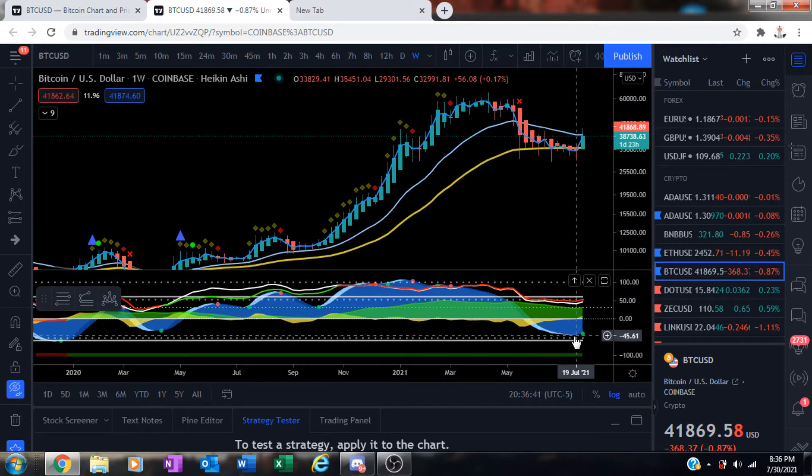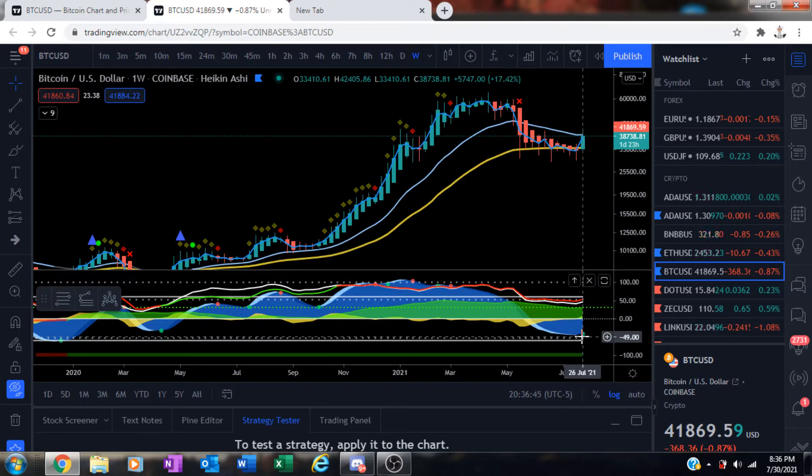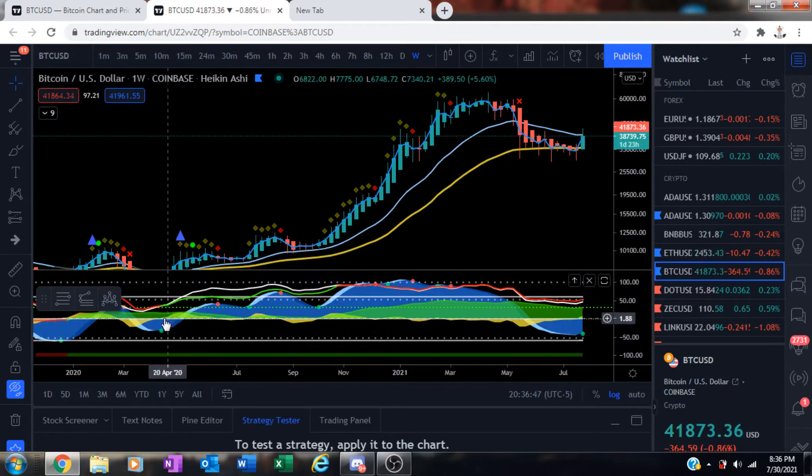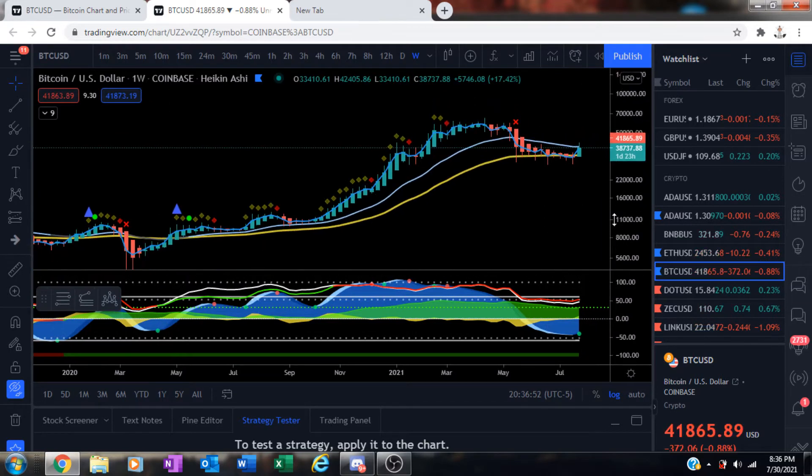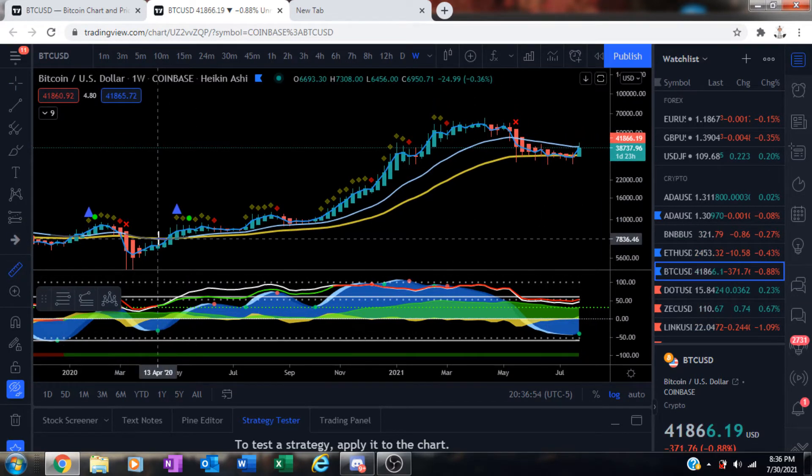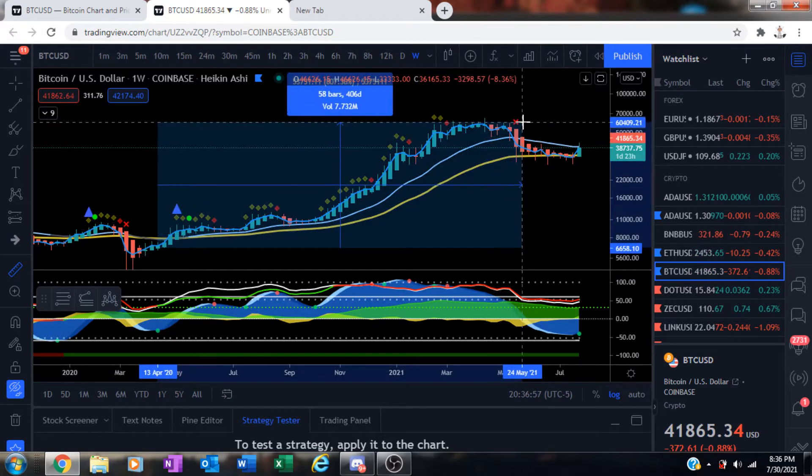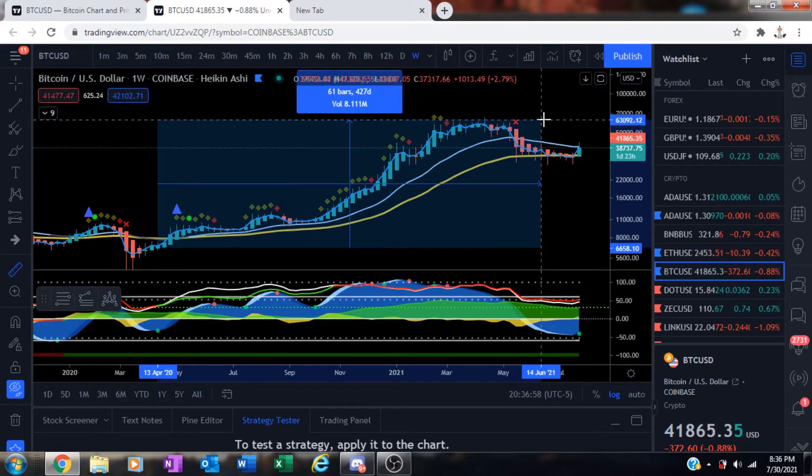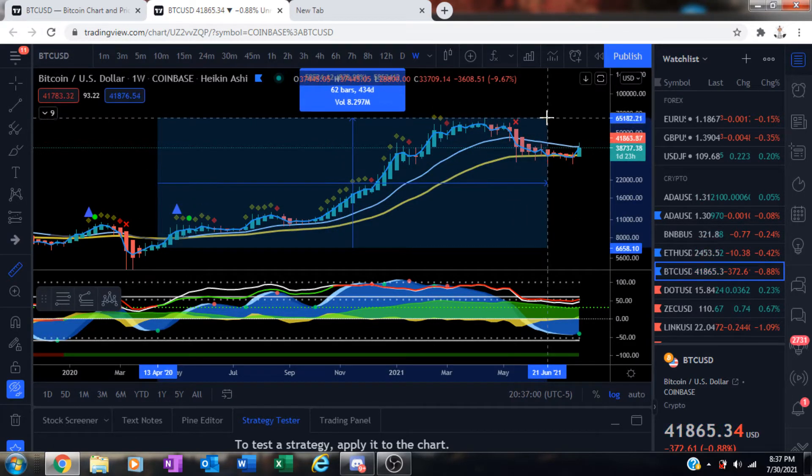Weekly green dot was just printed for Bitcoin's chart on Market Cipher B. We have not printed a weekly green dot since back in April 13th, 2020. Since then when we printed that weekly green dot last, we have ran up to all-time highs giving us a total price increase.